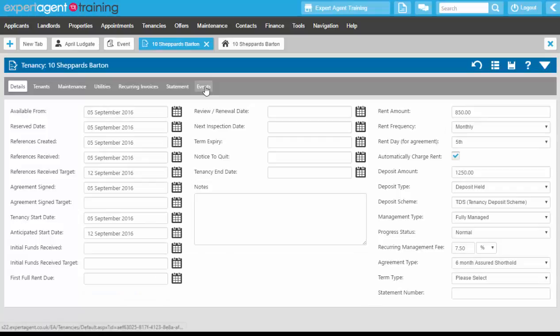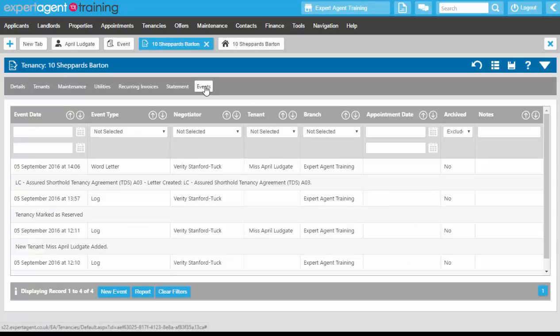Notice that everything is being done from the tenancy record — it's really important that you use the tenancy record to progress this through and not do things from the property. If you do anything from the property at this point, it will update all tenancies. For example, if you took the meter readings on the property record, it would update all tenancies on that property, including existing and expired tenancies.